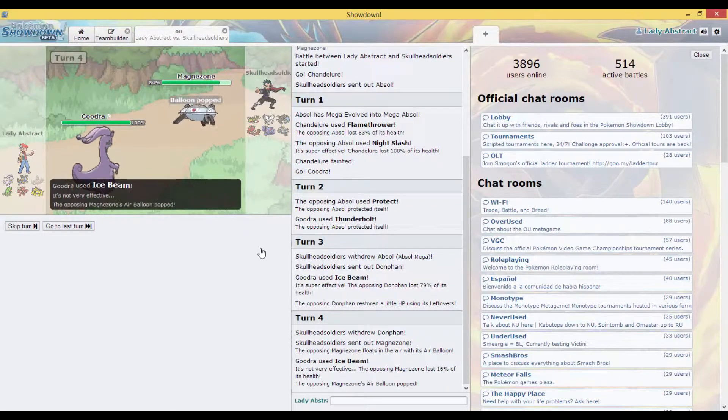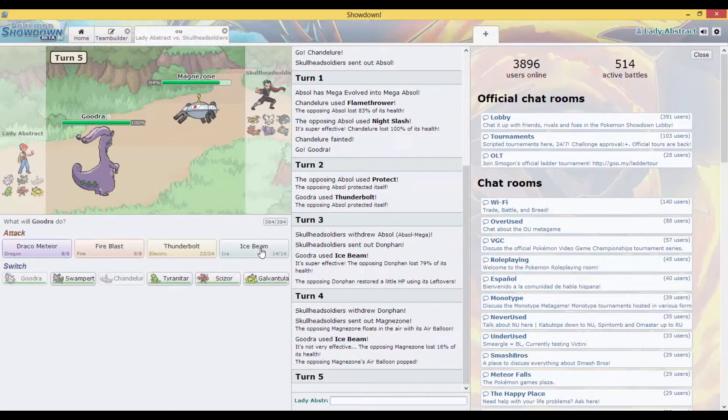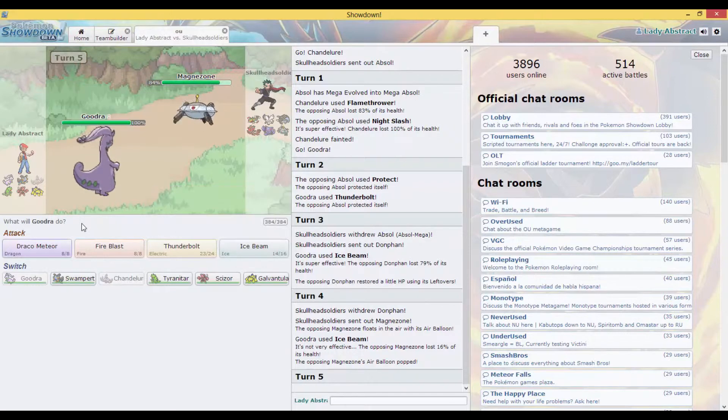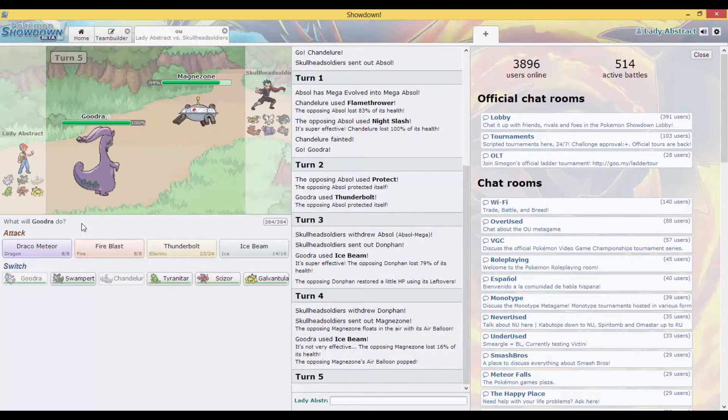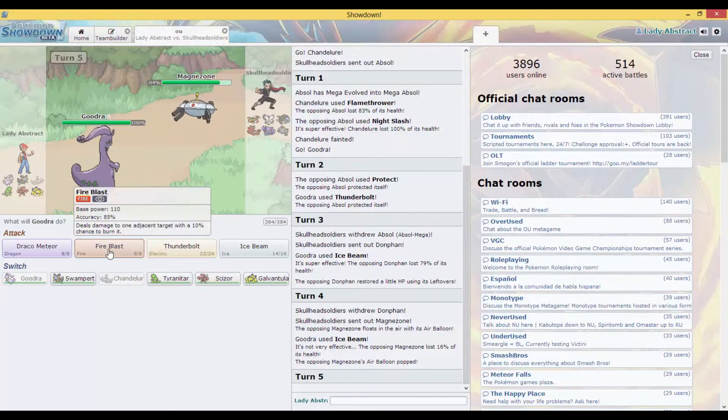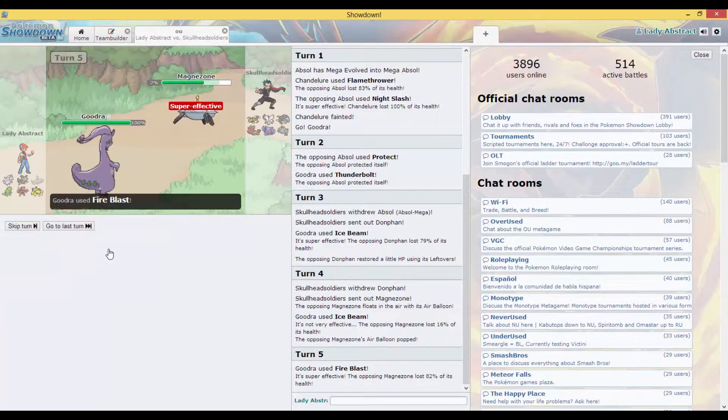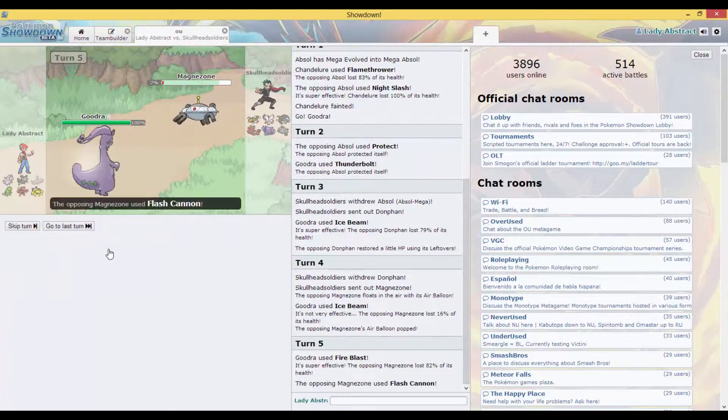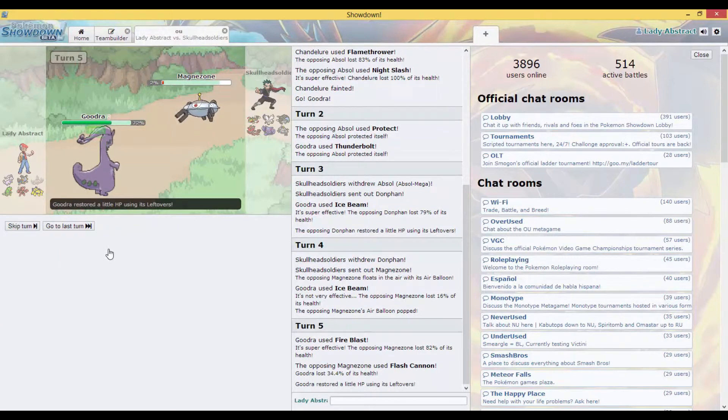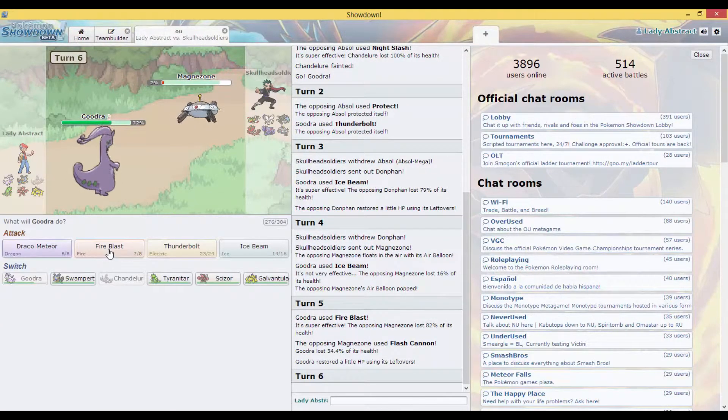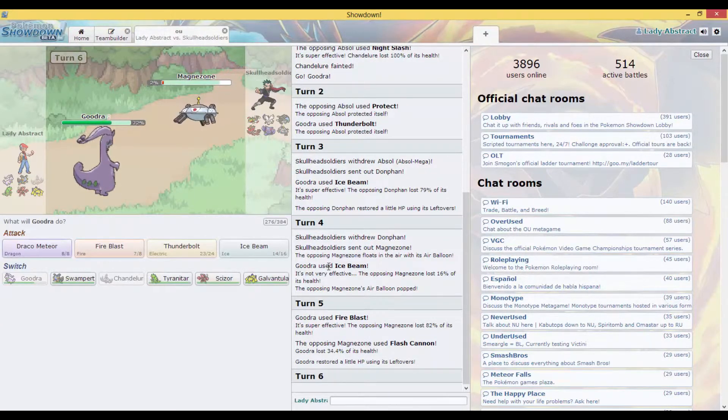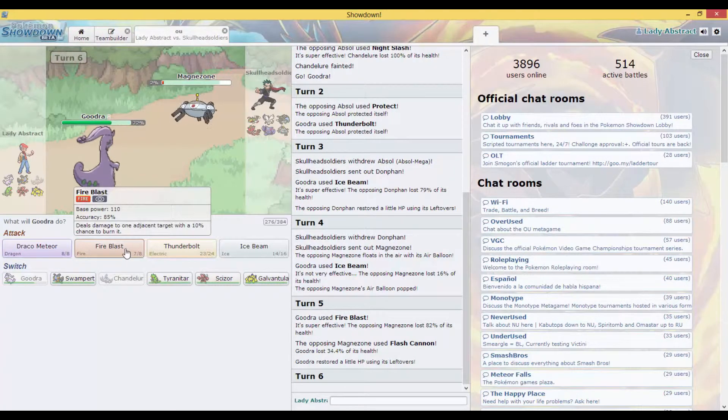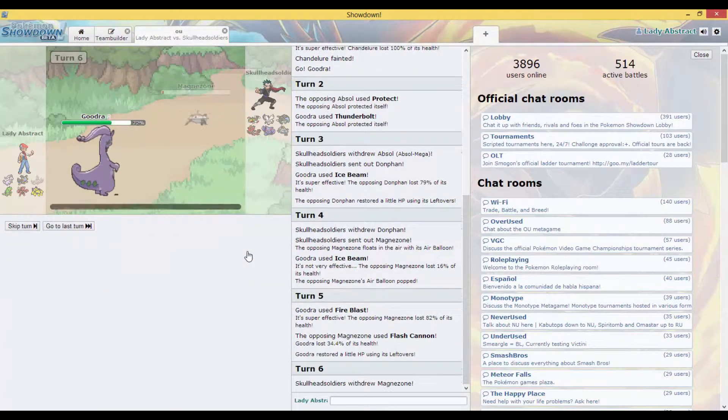Oh no, Magneton, but at least I popped that balloon so that's one good thing. Okay, I'm gonna do a Fire Blast, Flash Cannon, whatever thing is. He might be predicting another Fire Blast.